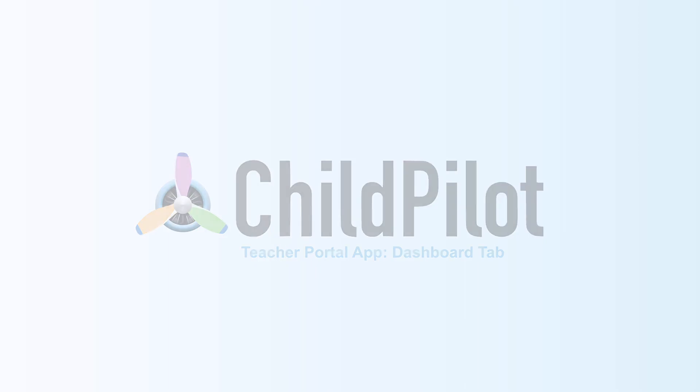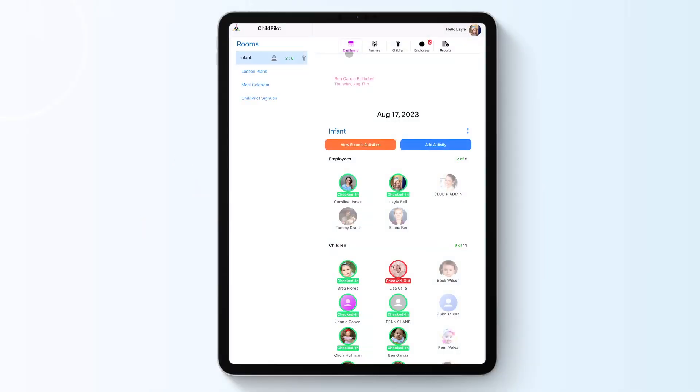In the Dashboard tab, you will have the ability to check children in and out, track attendance in real time, update activity logs through group tagging, and more.